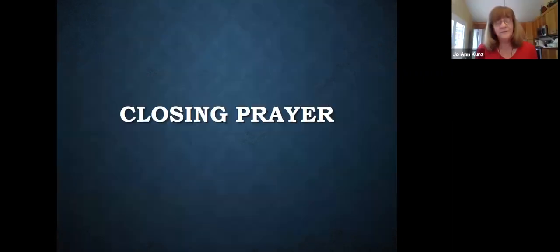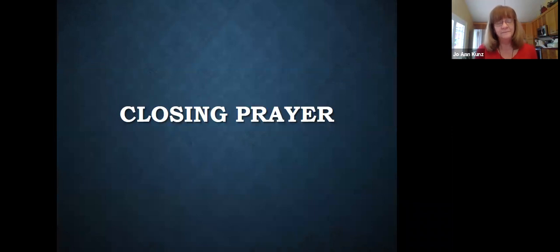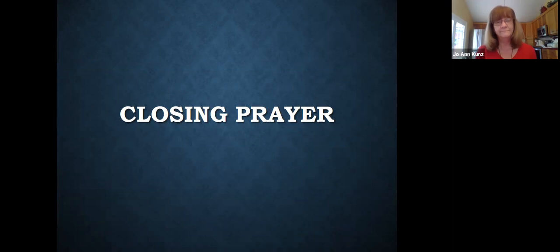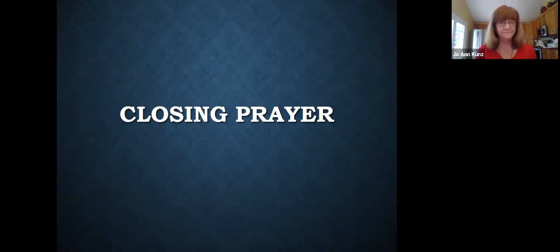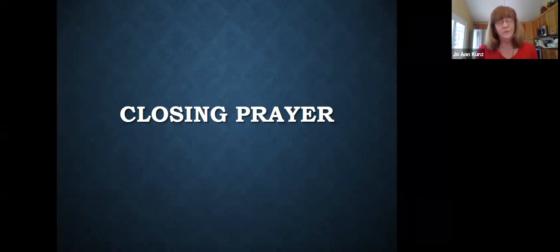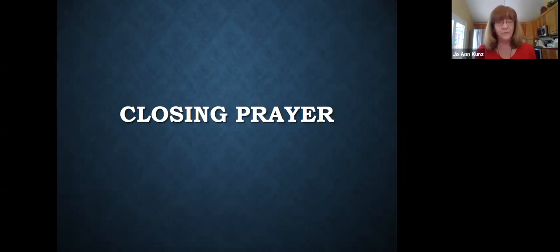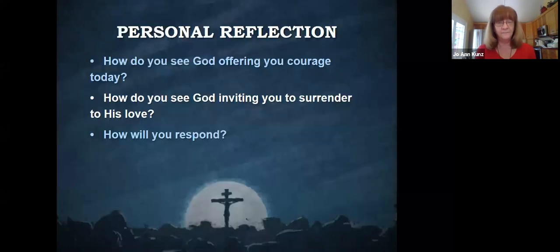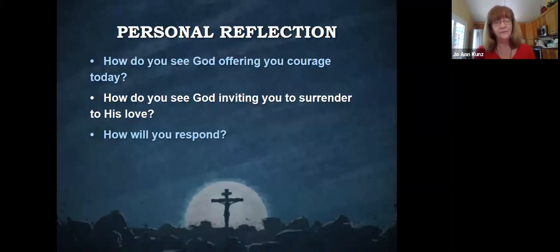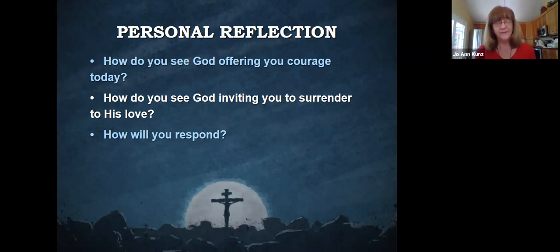And you may wish to just pause the recording right here and just be with him, the crucified one who loved you literally to death. If you wish to pause and just take some final moments before we close in prayer, please do that now, and then come back and we'll pray the final closing prayer together.